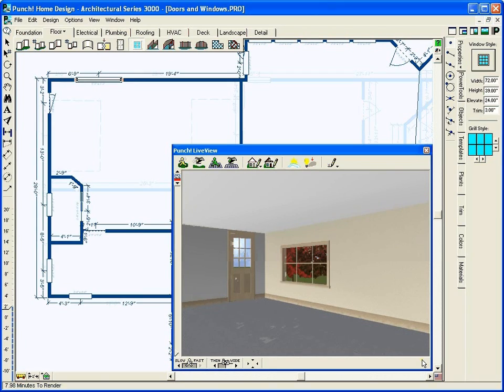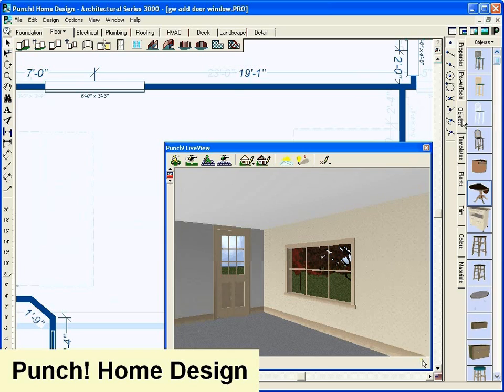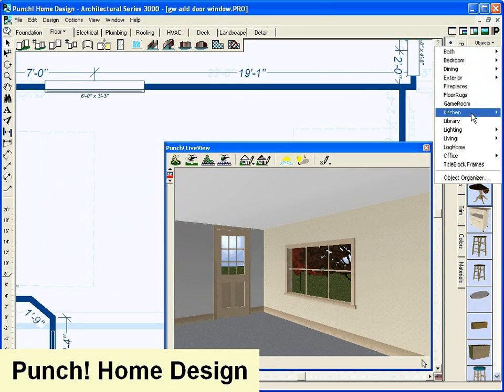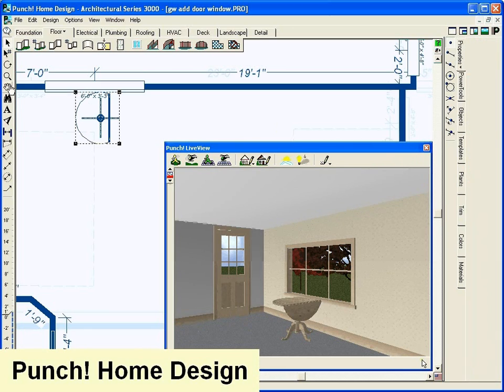To make your house a home, choose from the wide selection of interior and exterior furniture to detail your design. Simply drag and drop to place.